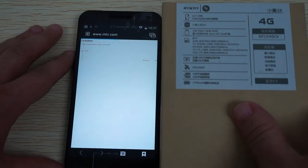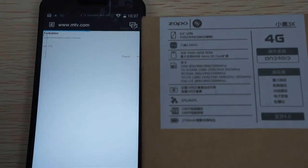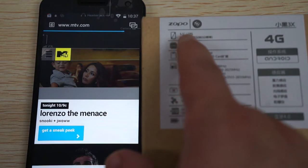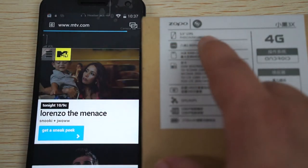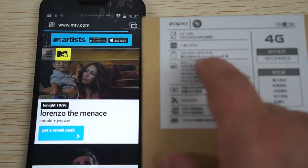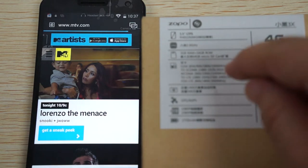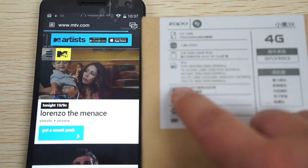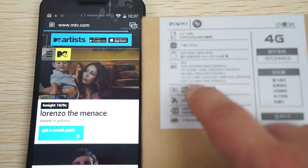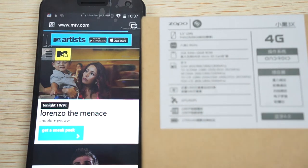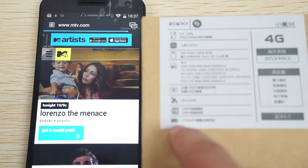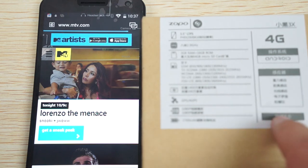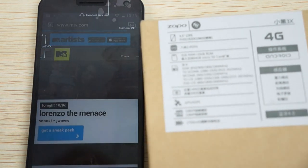5.5 inch LTPS screen, so it is 5.5 inches. Supports up to 64 gigabyte memory cards. Supports quad band GSM and 3G WCDMA 900, 1900, 2100. FDD LTE 4G 800, 1800, 2600 megahertz. Supports GPS and A-GPS. Has a 2700 milliamp battery and supports Bluetooth 4.0.